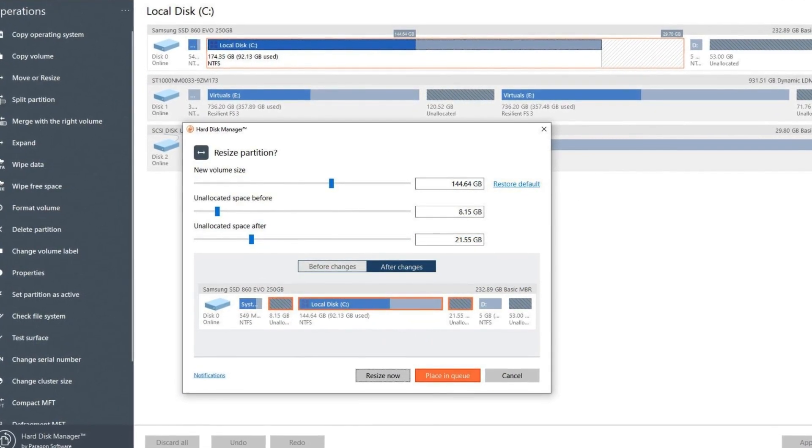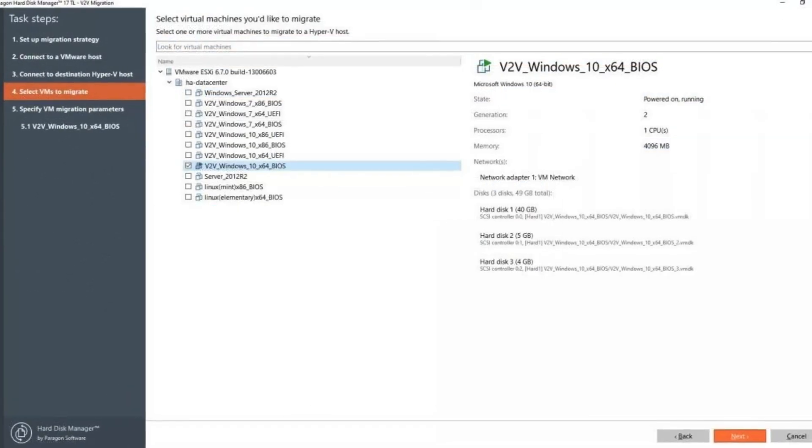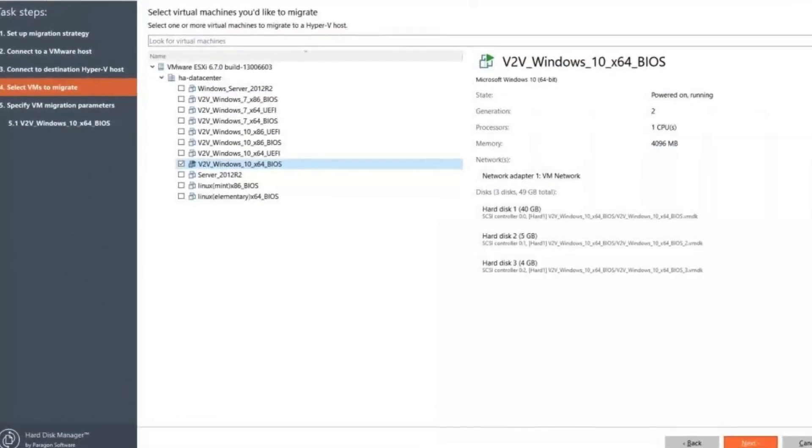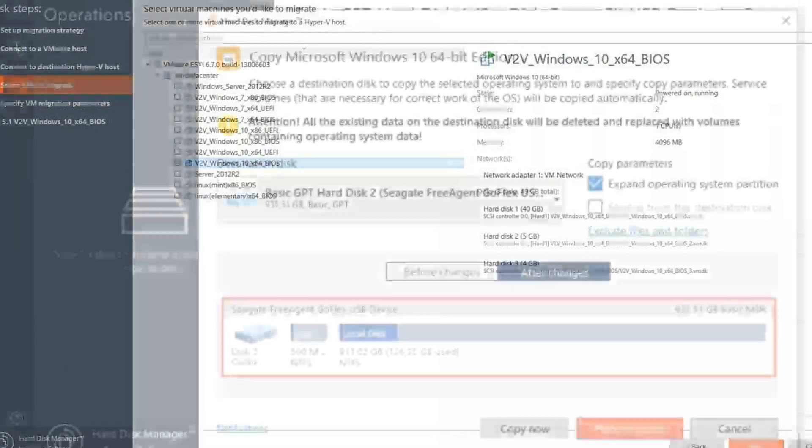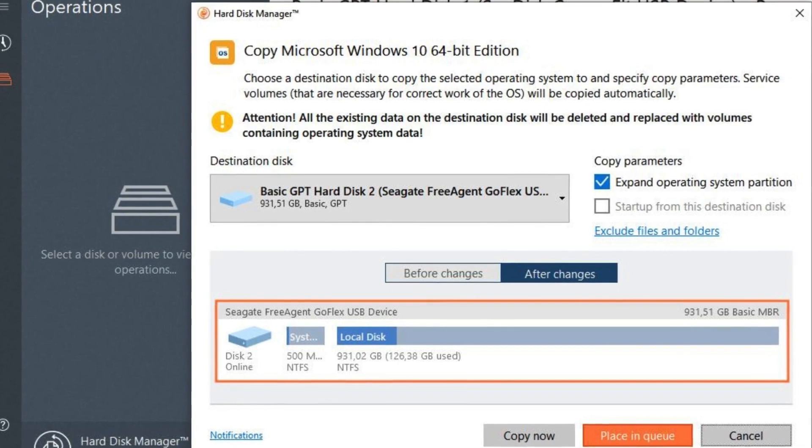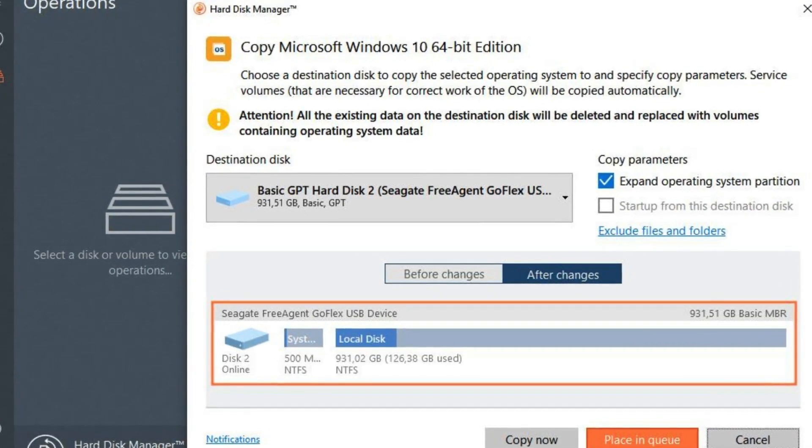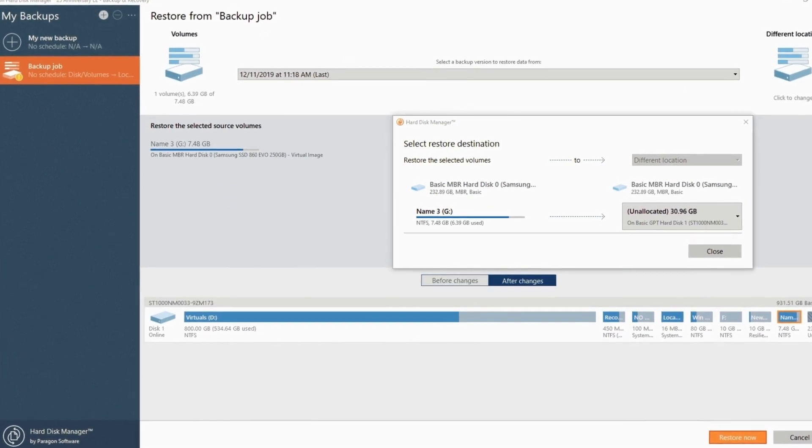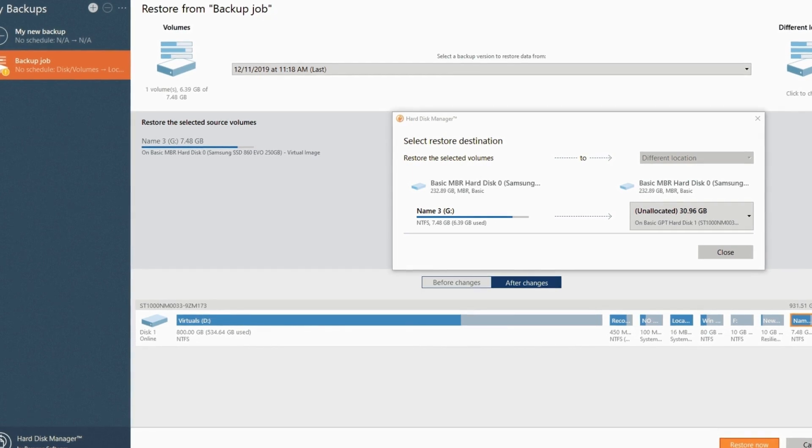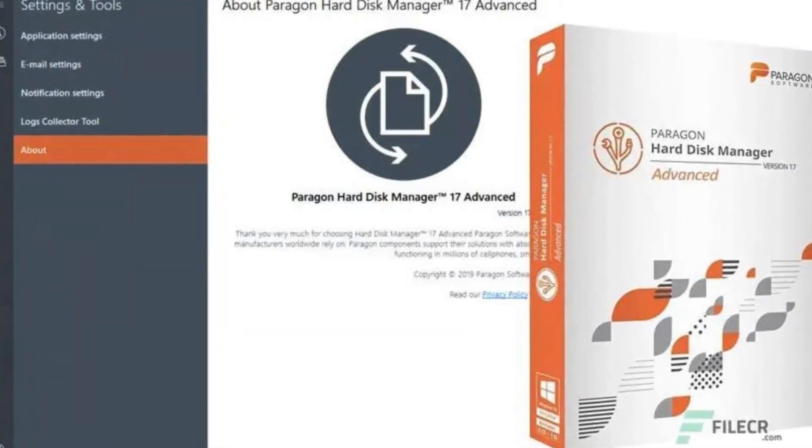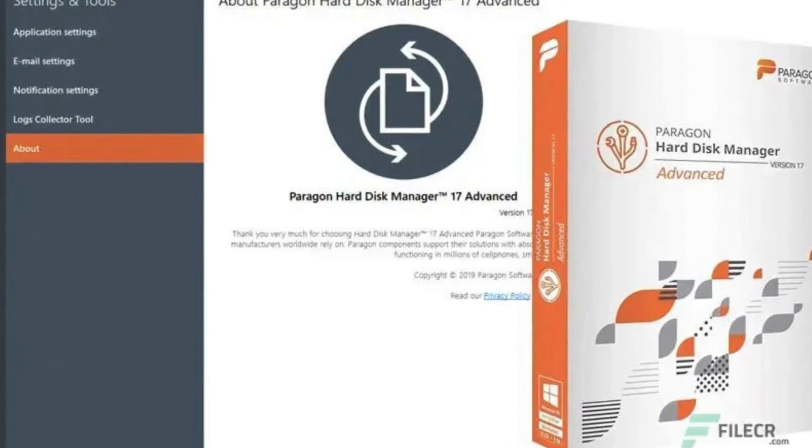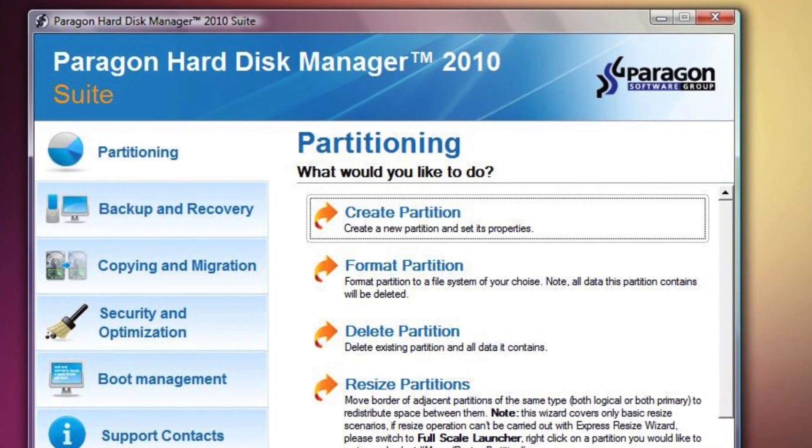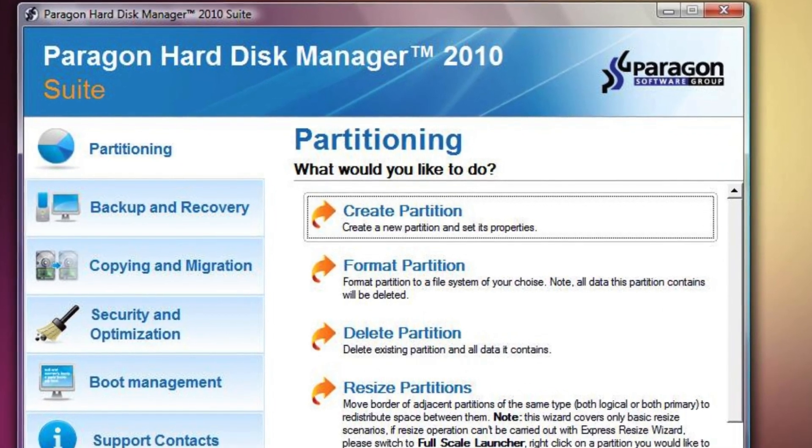Paragon HDM allows you to perform actions like creating, resizing, and deleting partitions on your hard drive. This can be useful for organizing your storage space or preparing a drive for a new operating system. It also boasts robust backup and recovery functionalities. You can create full disk images for complete system backups or opt for incremental backups to capture only the changes made since the last backup. An additional advantage of Paragon HDM is its ability to create bootable recovery media. This allows you to boot your computer into a recovery environment even if your main operating system is malfunctioning. This can be crucial for troubleshooting and restoring your system in critical situations.